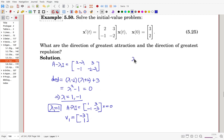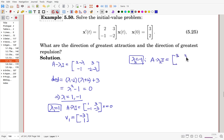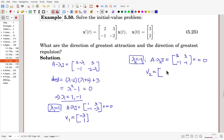When lambda_2 equals minus 1, we add 1 along the diagonal, giving [3, 3; -1, -1]. We solve this homogeneous system for the eigenvector. Swapping positions, v2 is essentially [1, 1] with one sign changed, giving [-1, 1].